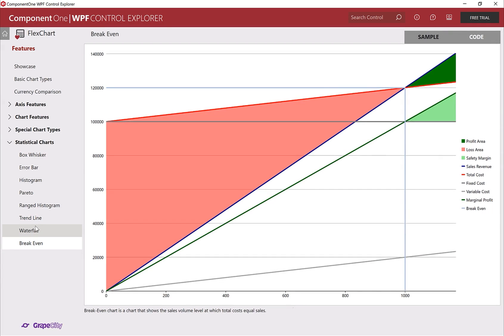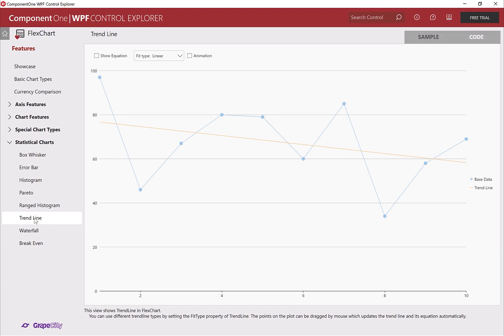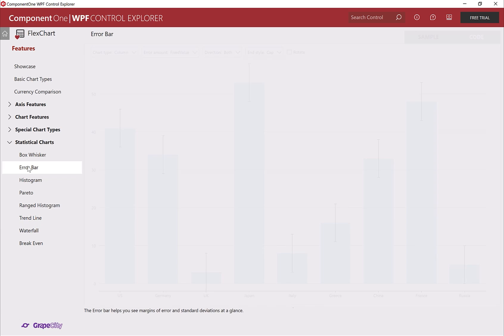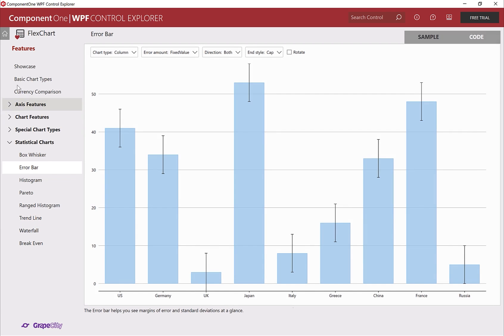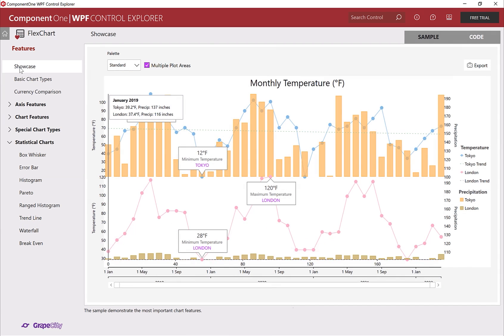Build stunning dashboards for the desktop using GrapeCity's FlexChart, a .NET WPF chart control included with Component 1 WPF edition.